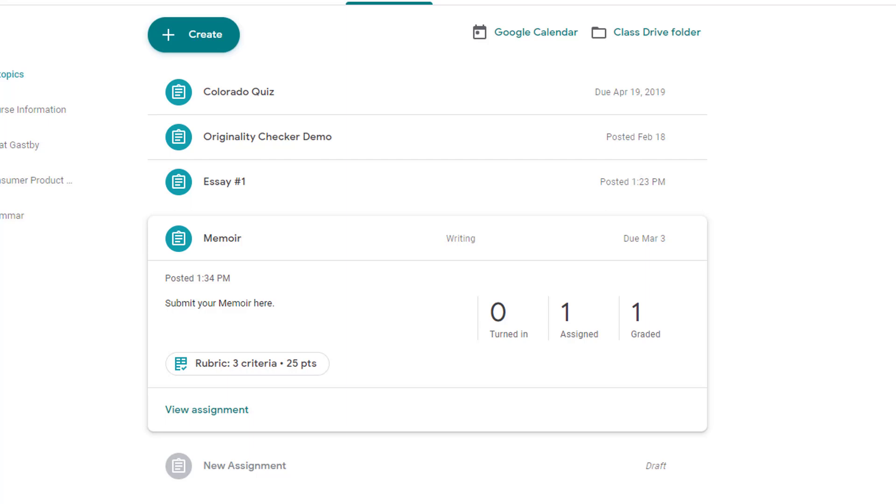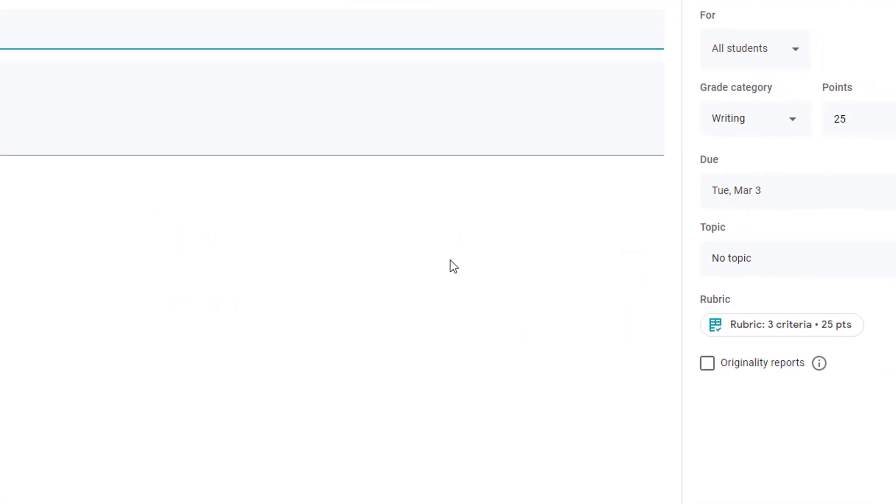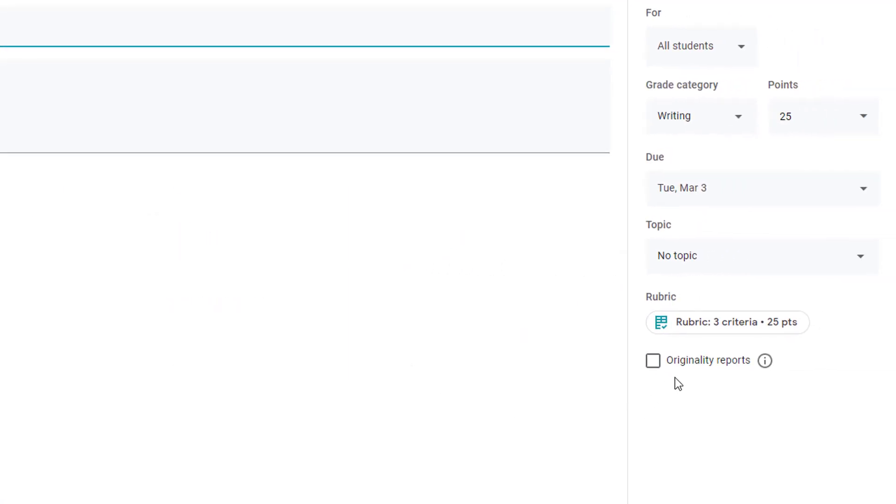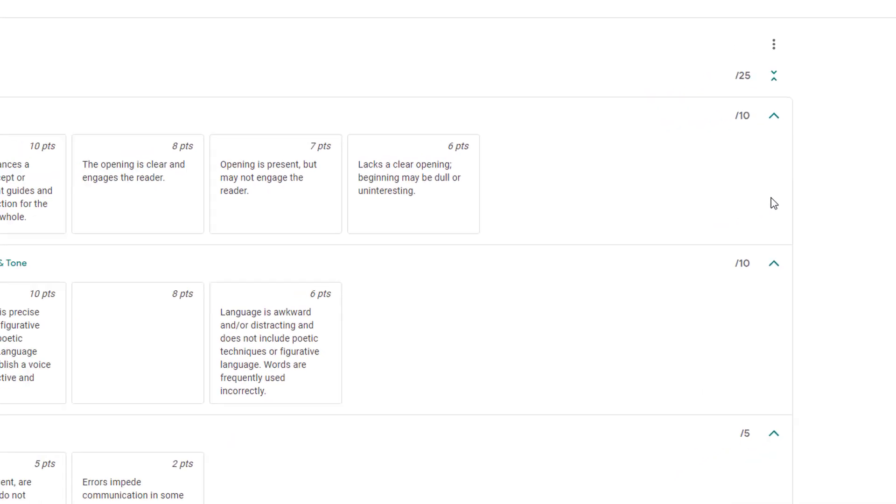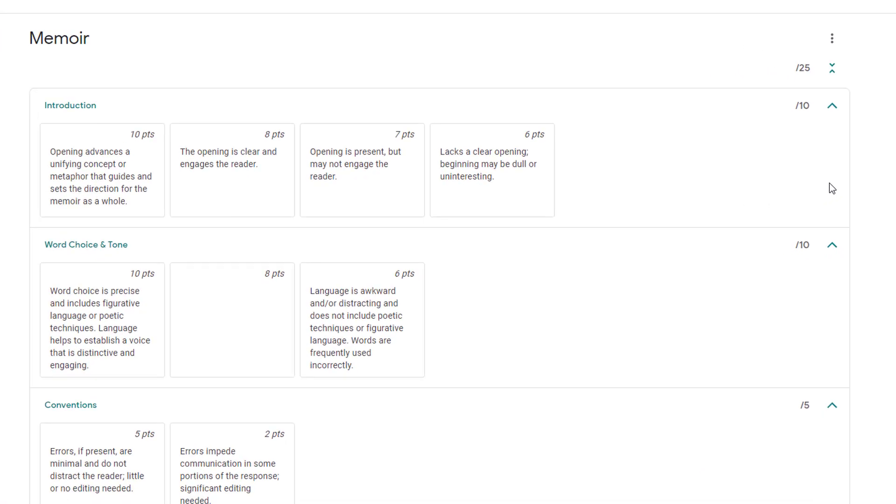You can easily share a rubric you created in Classroom with another teacher. First edit the assignment with the rubric you want to export and click on the title of the rubric to expand it.